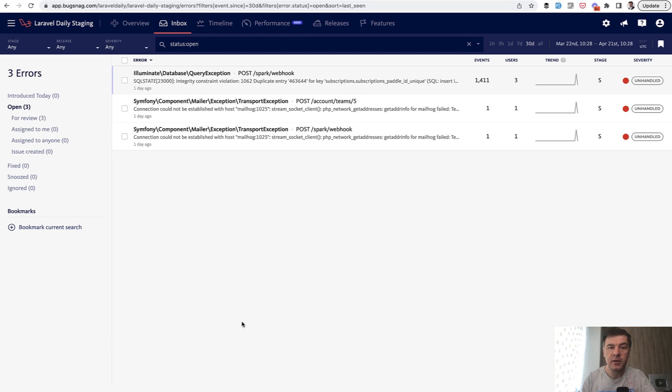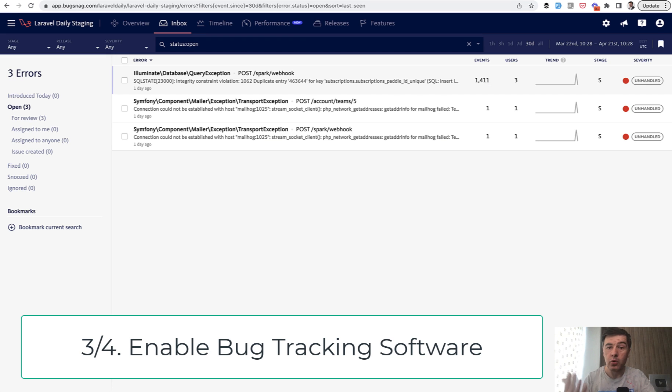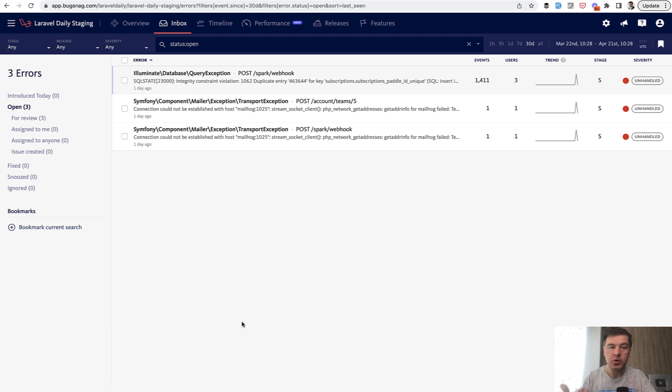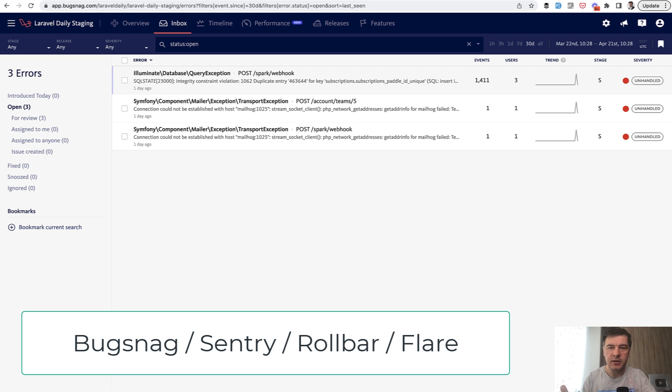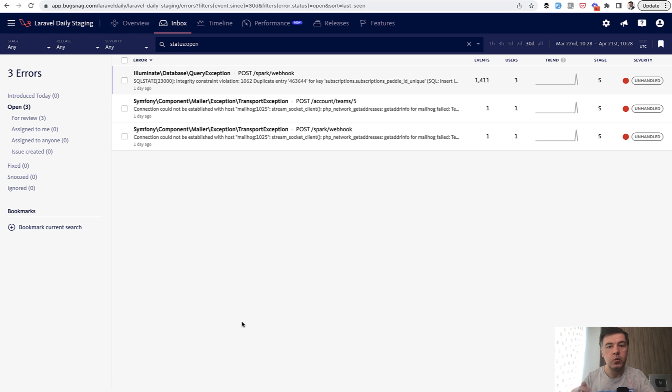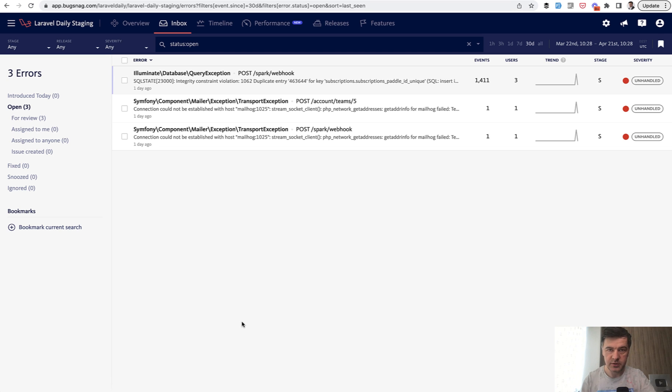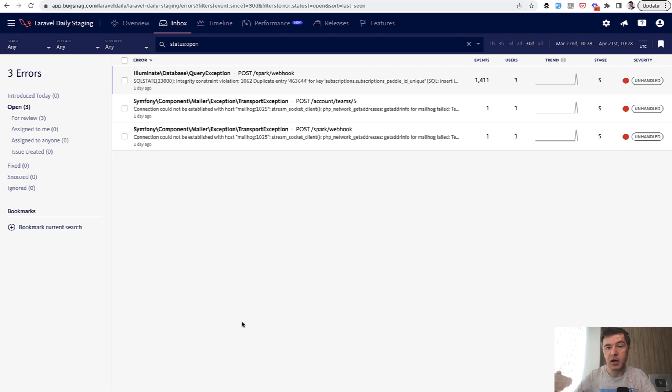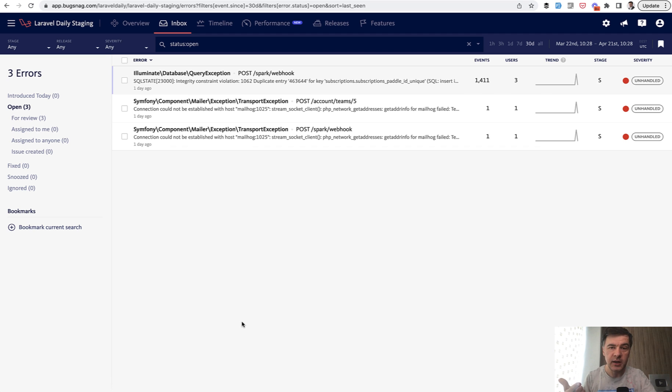The third thing I would enable before going live or immediately after is install some kind of bug tracking software. In my case, I'm showing Bugsnag. And there are alternatives, Sentry, Rollbar, Flare from Spatie and others. They are all not free. But what you have here is immediate notification if some bug happens for real users, because otherwise you wouldn't notice. If you have some kind of log configuration that the bug would log automatically to your Laravel log, for example, you would need to additionally set up something to get that notification somewhere on Slack or email, and then get the information about that request.